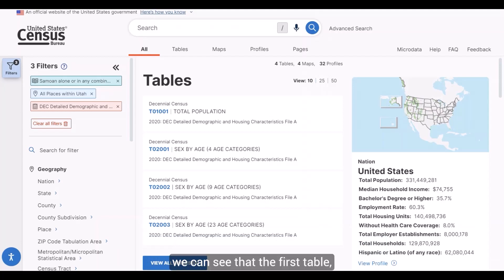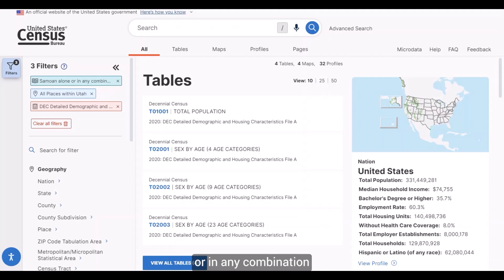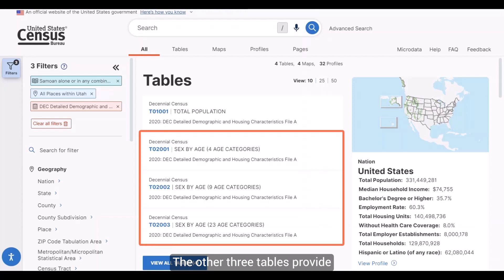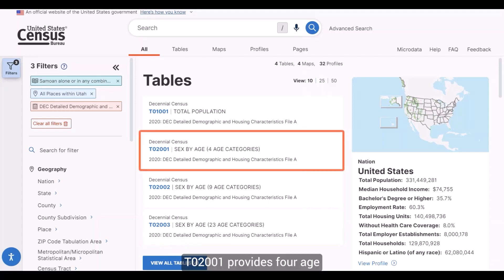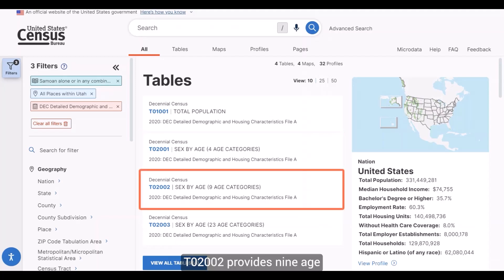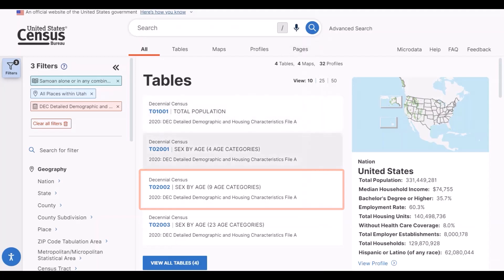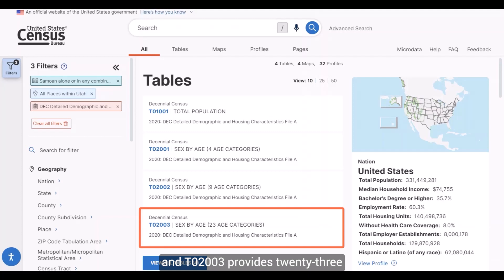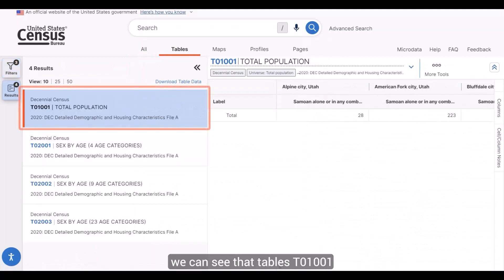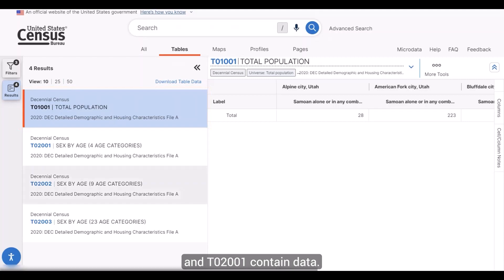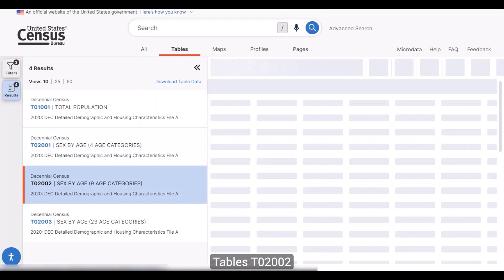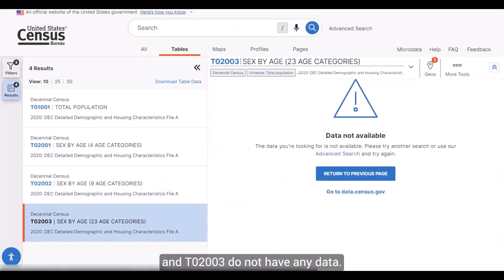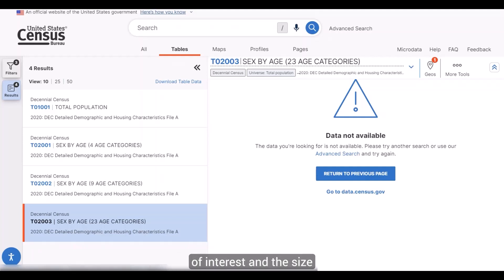The first table, T01001, gives us the total number of people who reported their race as Samoan alone or in any combination for the geographies we selected. The other three tables provide sex by age data and differ by the number of age categories: T02001 provides four age categories, T02002 provides nine, and T02003 provides 23. Looking through the tables, T01001 and T02001 contain data, while T02002 and T02003 do not. The amount of data in these tables depends on the size of the population of interest and the size of the geography.